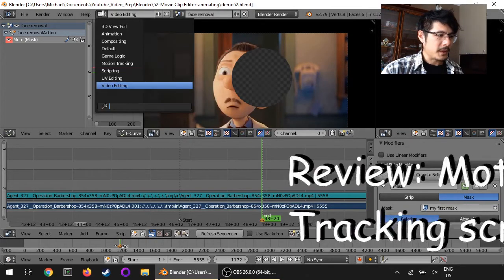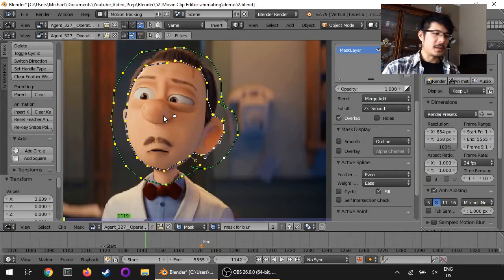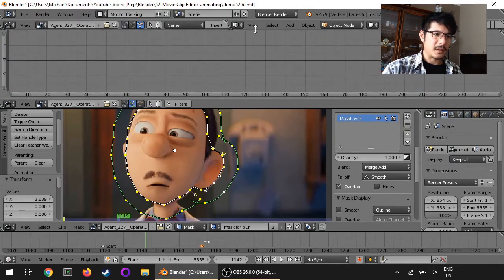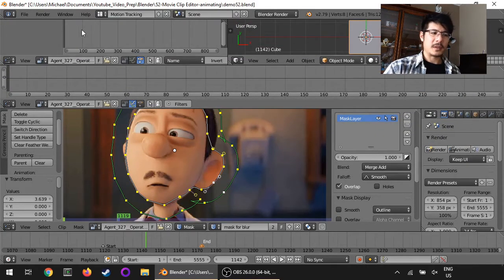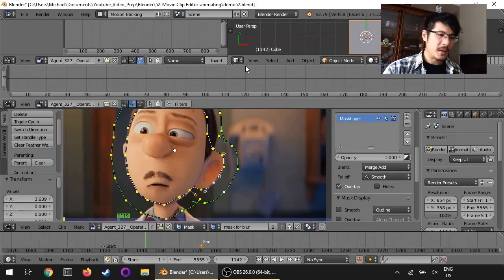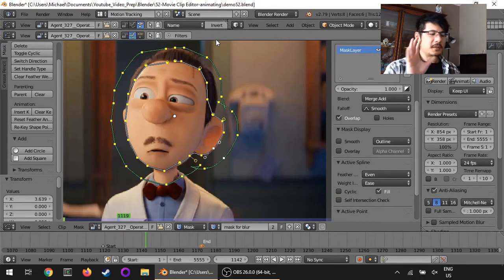We have to go back into the motion tracking screen layout. As you can see, this is the same layout from my previous sessions. By default it won't look like this — it'll look something more like that — but we don't need any of these editors when we're creating masks, so I'm going to hide them all and give us all the space we need to do the work here.